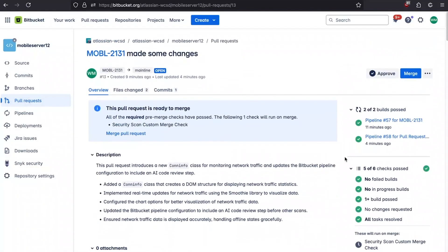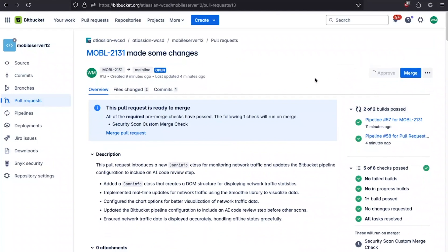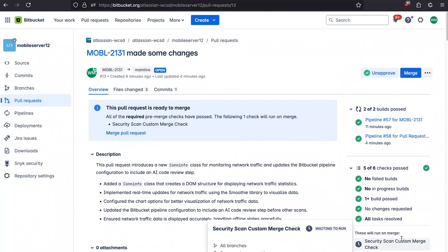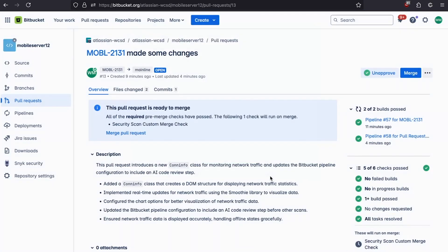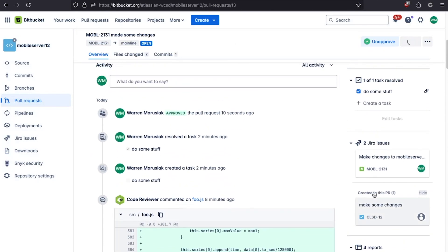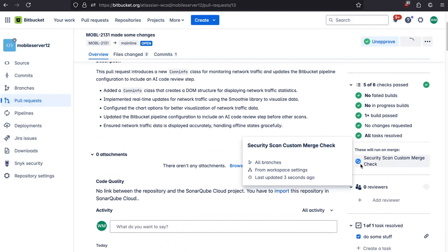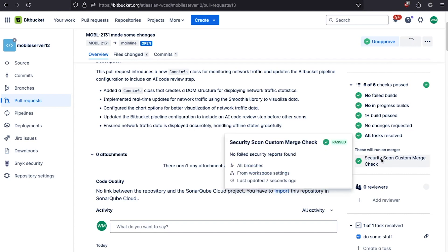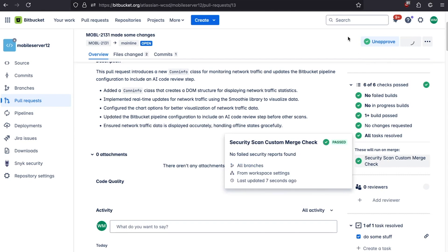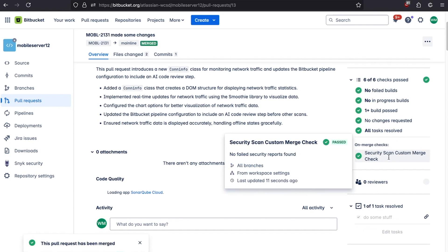Let's approve and merge this. We click approve, then click merge, choose fast forward, and click merge. We can see that the custom merge check is executing — before Bitbucket lets us merge, it runs the custom merge check to make sure there are no problems. In this case, it verifies that the scan for secrets step was executed and passed with no secrets found.